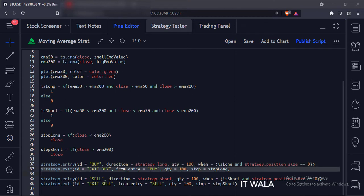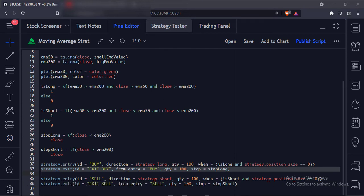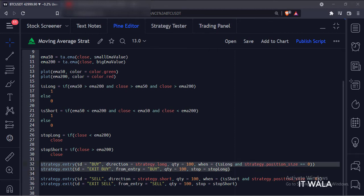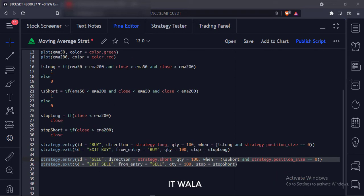Then we have used the strategy.exit function. The first argument is the ID of the exit. The second argument is the ID of the entry, which will be useful if we have multiple different entries on the chart. The third argument is the quantity to exit. And the fourth argument is the stop loss or the exit condition. This is the long trade entry and exit. Similarly, here we have programmed the short trade entry and exit.